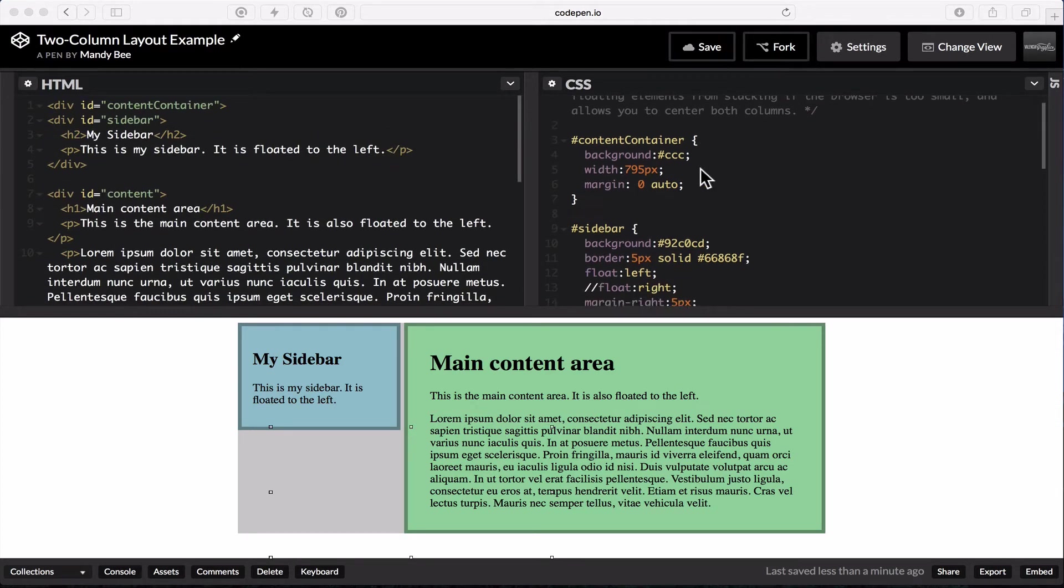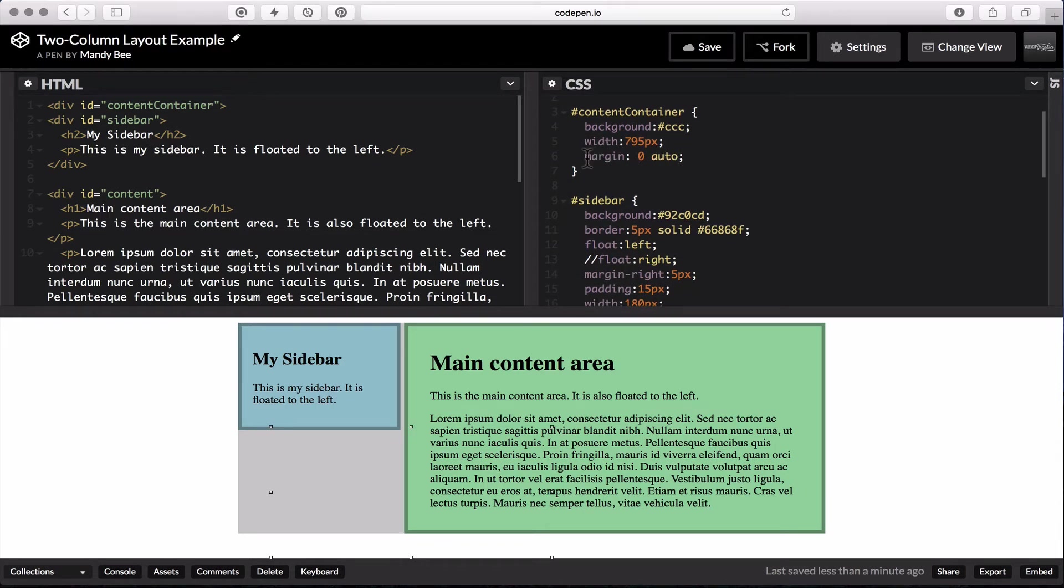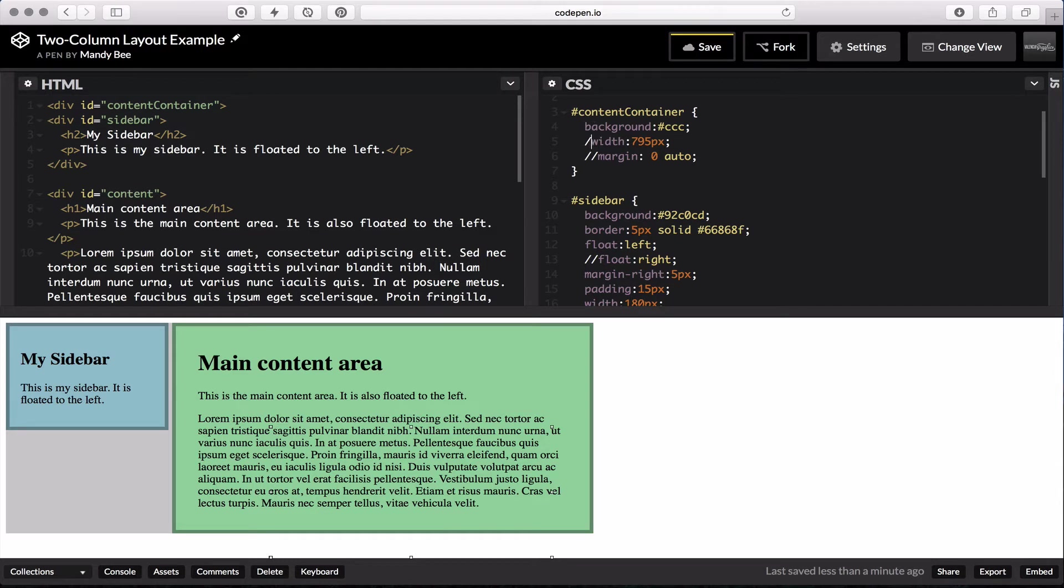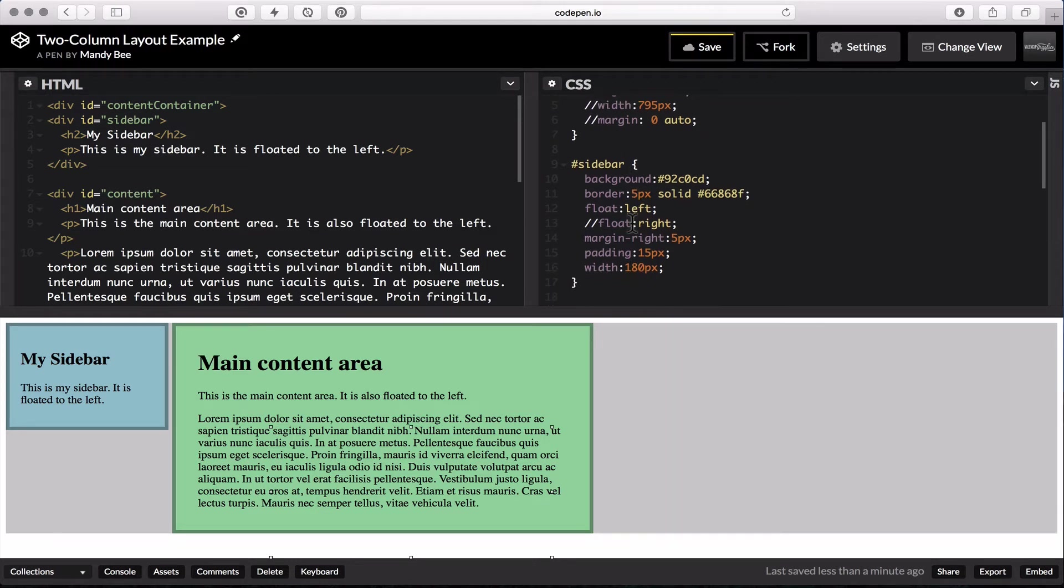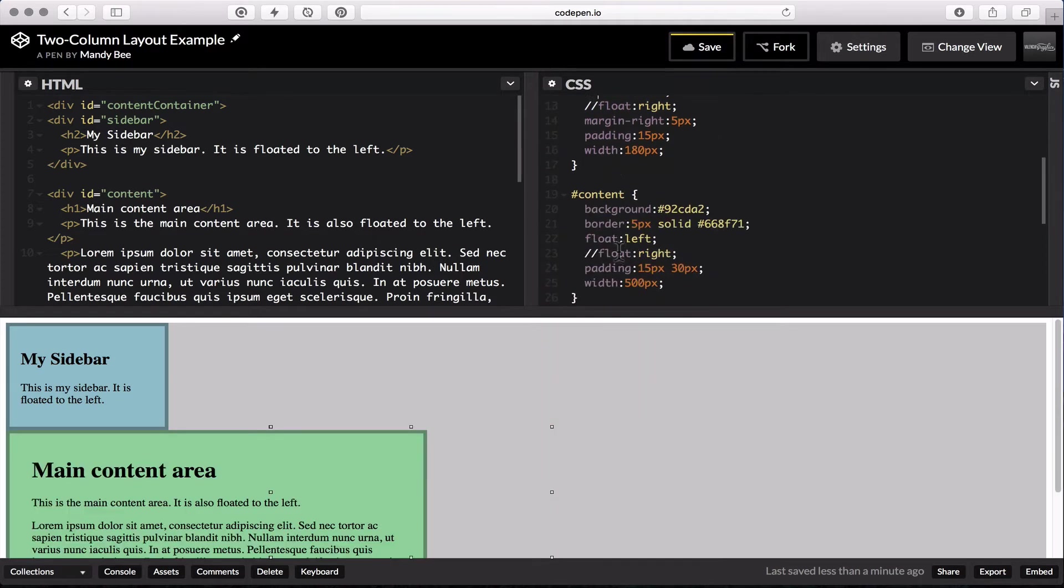Over here is my CSS. So I want to show you first by commenting out some of this code what this will look like without much CSS. I'm going to remove the margin zero auto which centers the whole layout. I'm going to remove the width on the content container. And I'm also going to remove the floats just so you can see how this HTML acts on its own.